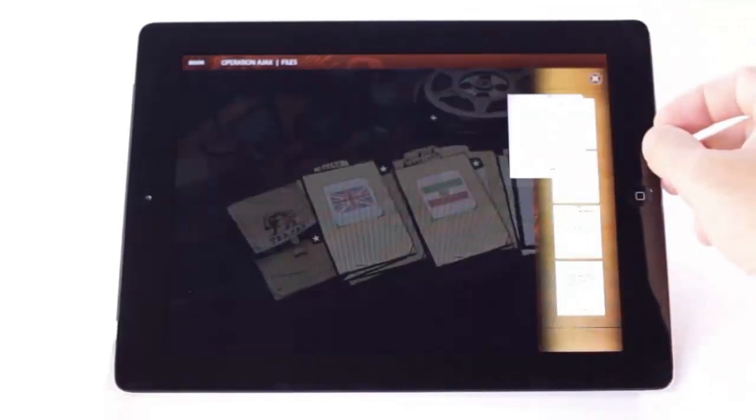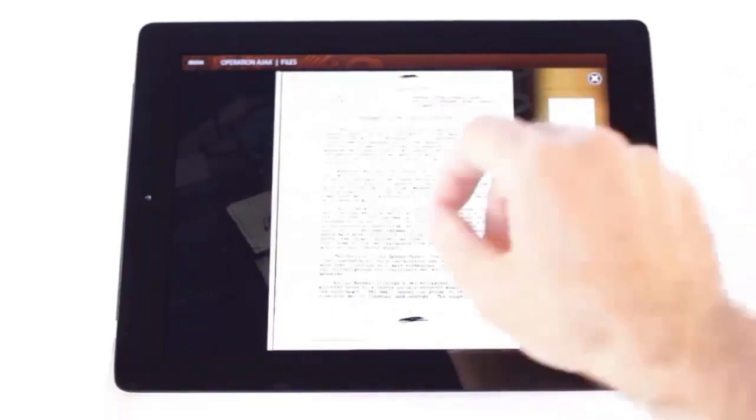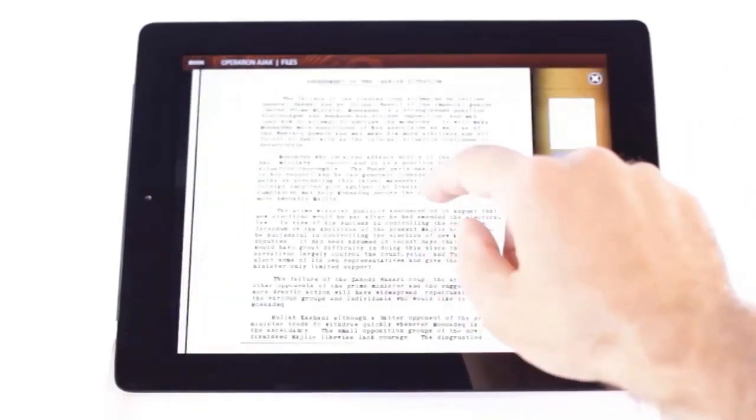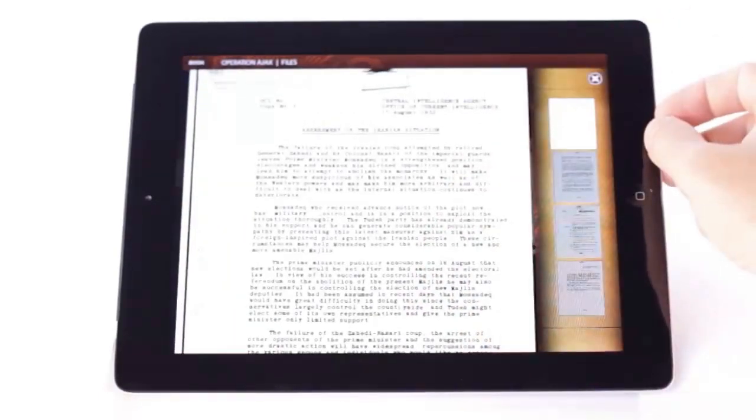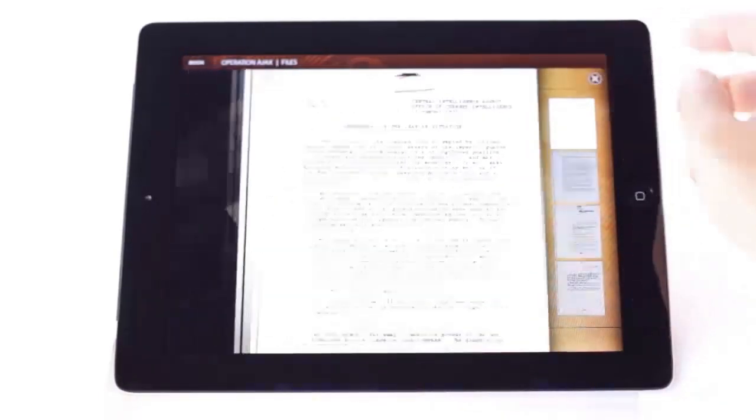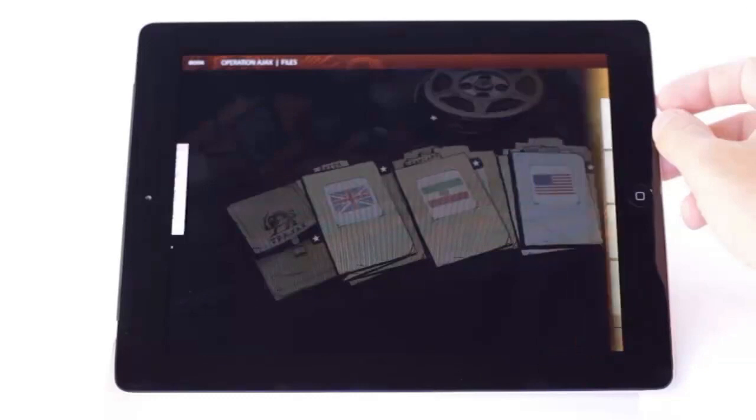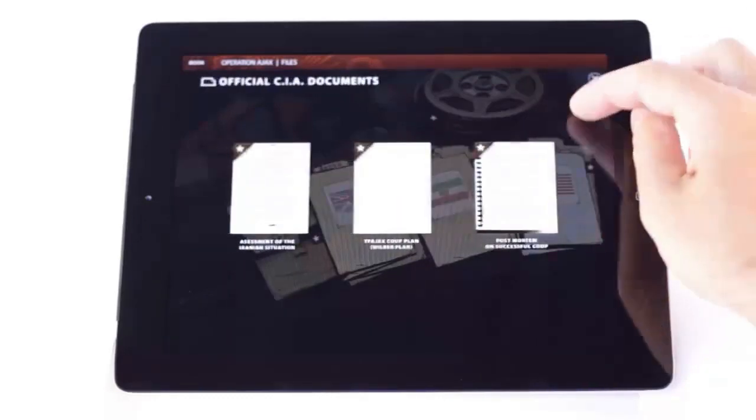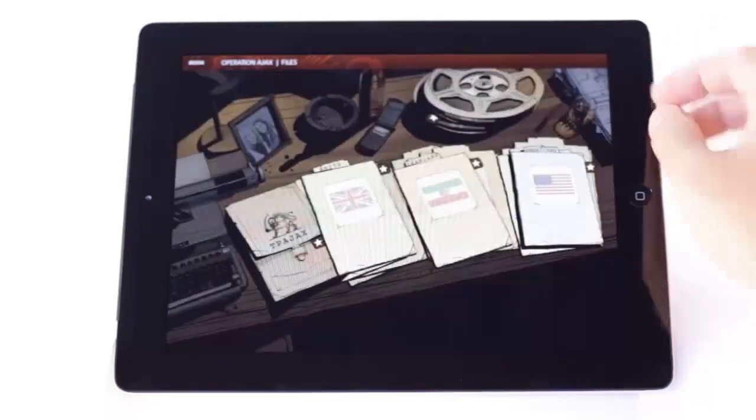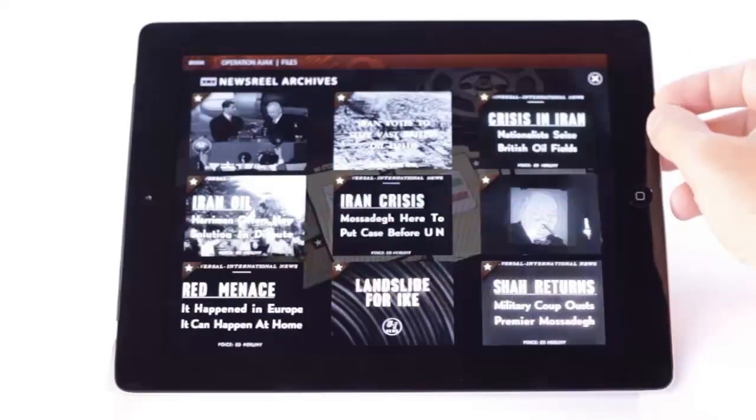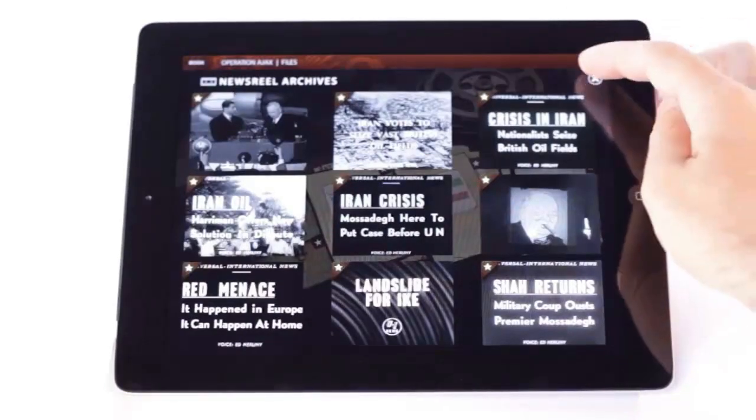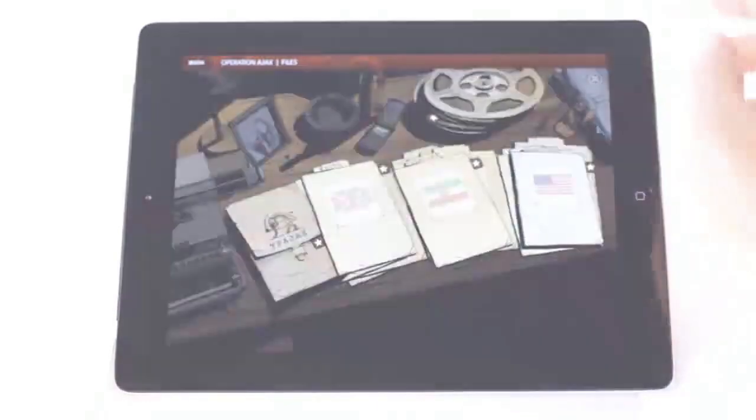We also have an assessment of the Iranian situation. This was released internally right after the coup was foiled the first time. It's cool to see actual documents that talk about this stuff. And of course, the newsreels. We won't open those now, but it gives you an idea of what's contained inside.